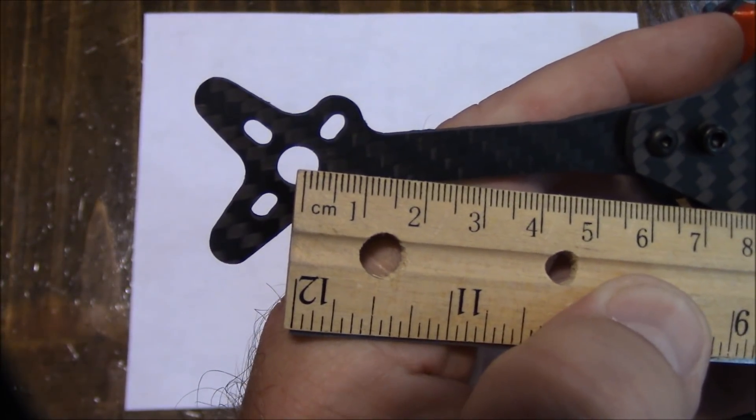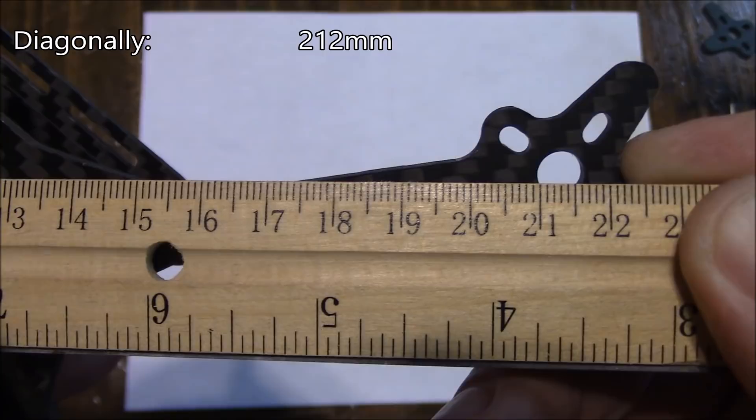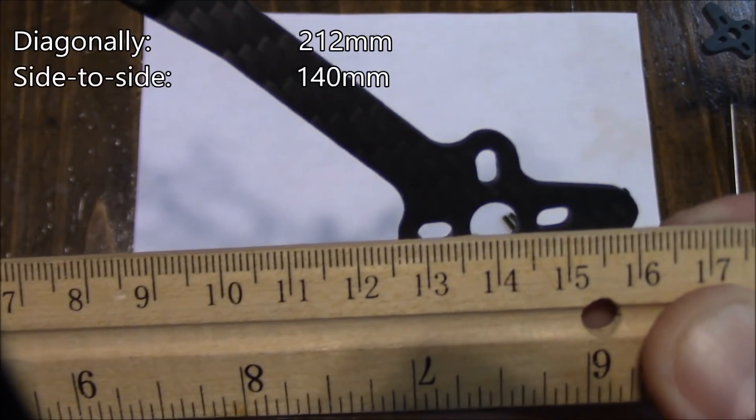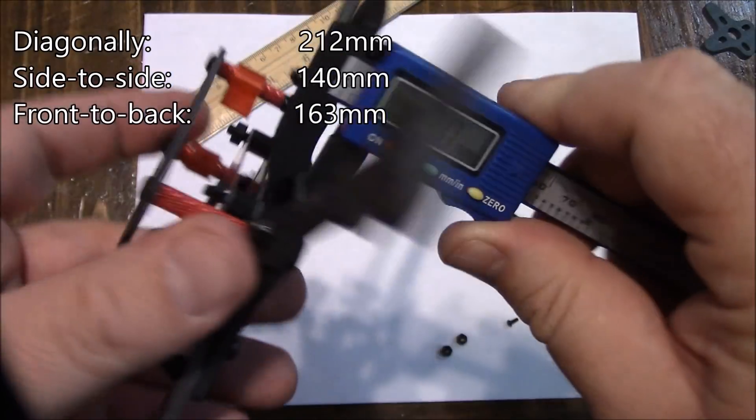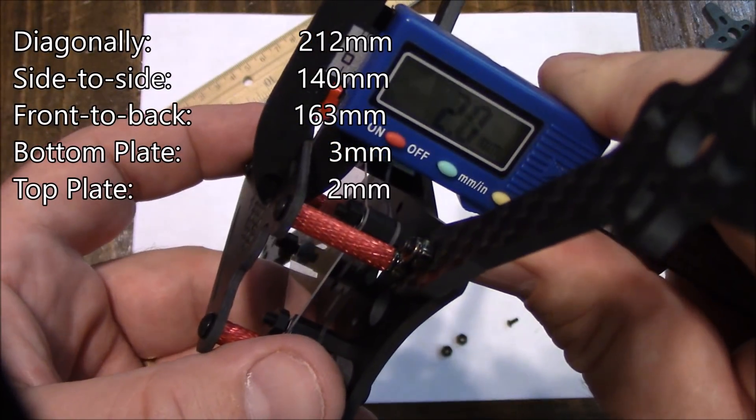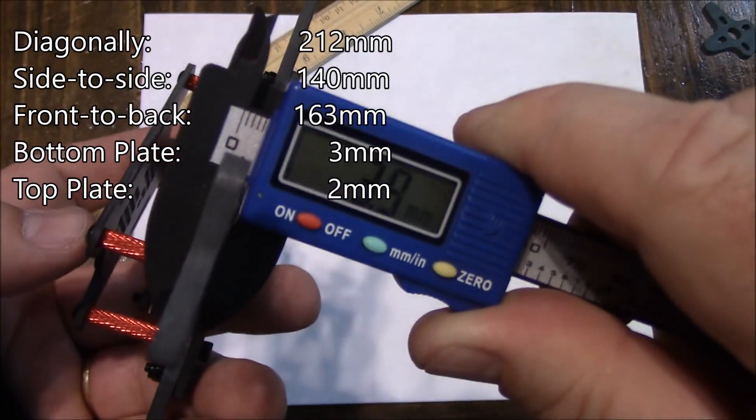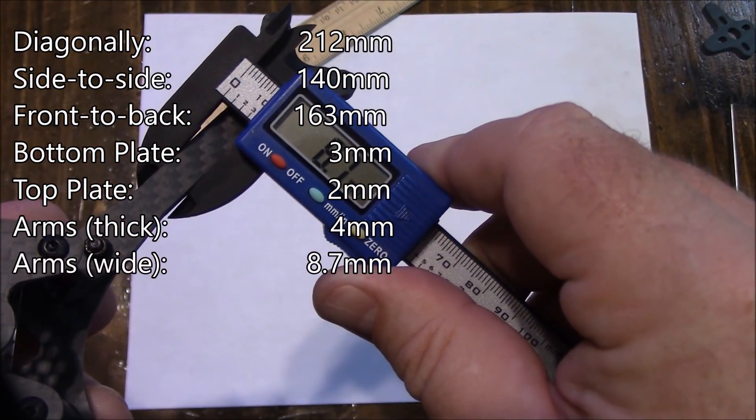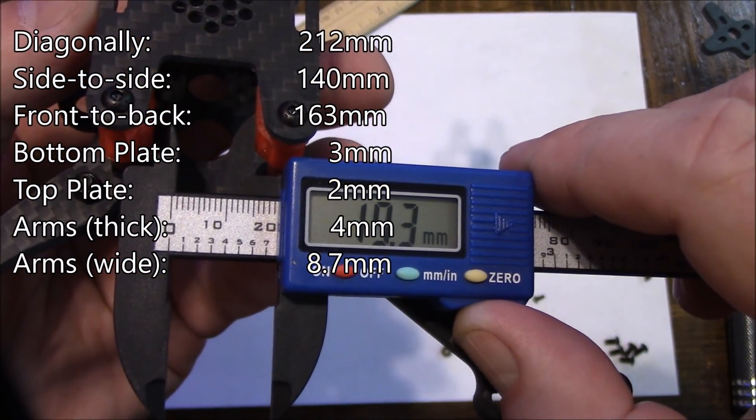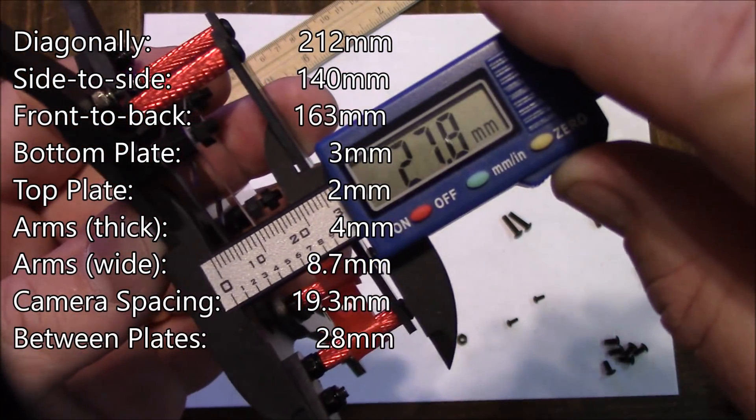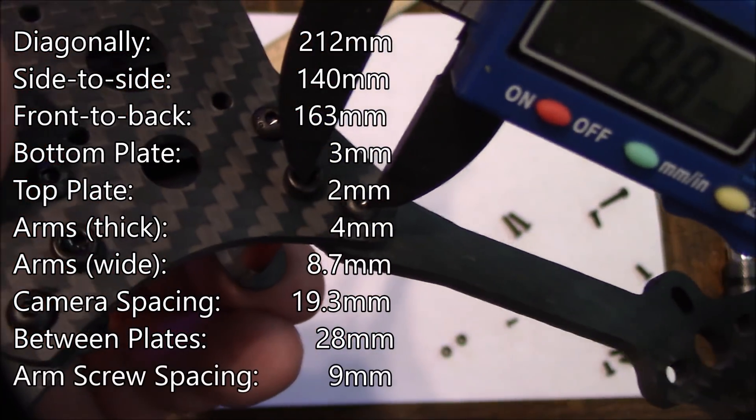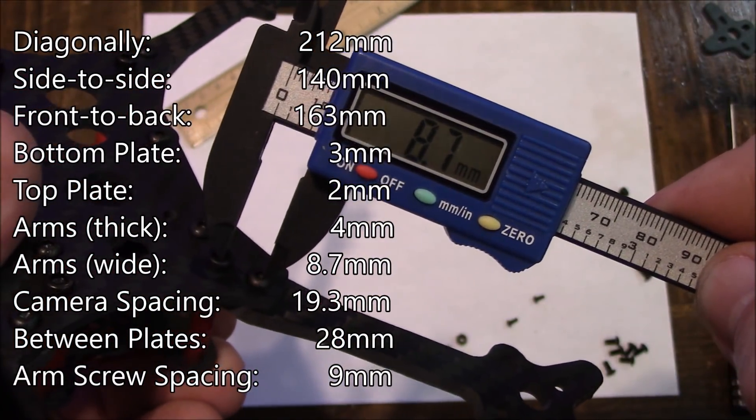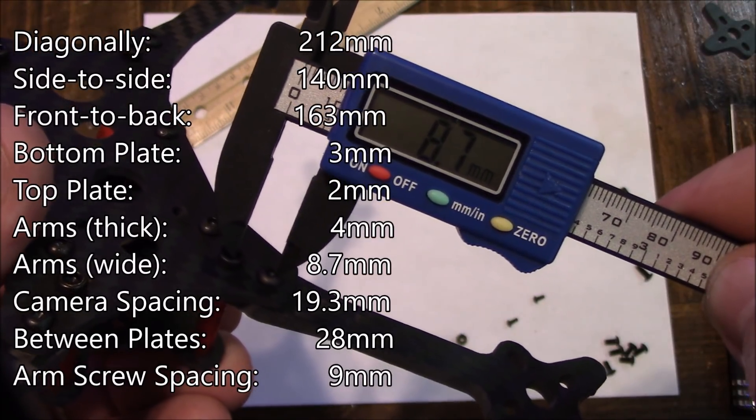We'll get some measurements off of this frame. From motor hole to motor hole diagonally, it comes in right about 212. Side to side is about 140. Front to back is about 163. The bottom plate is 3 millimeters, the top plate is 2 millimeters, the arms are 4 millimeters. Here in the middle of the arm is about 8.7 millimeters wide. Spacing for the camera is about 19.3. There's nearly 28 millimeters of space inside to build your stack. The hole space in between these two screws here is about 9 millimeters, probably about the same as it is on the Floss clone.